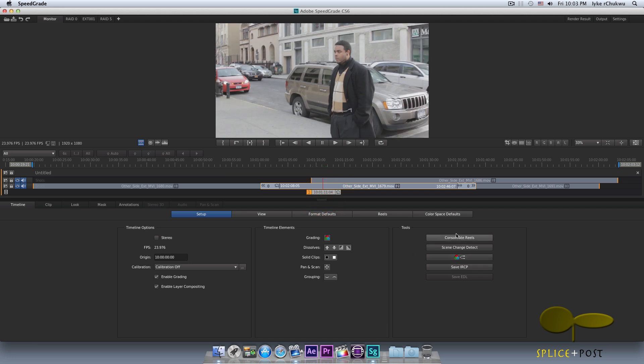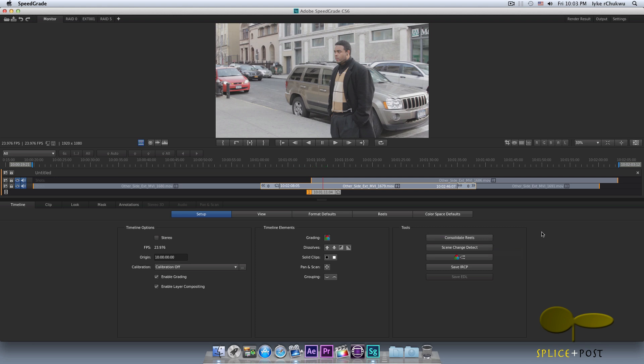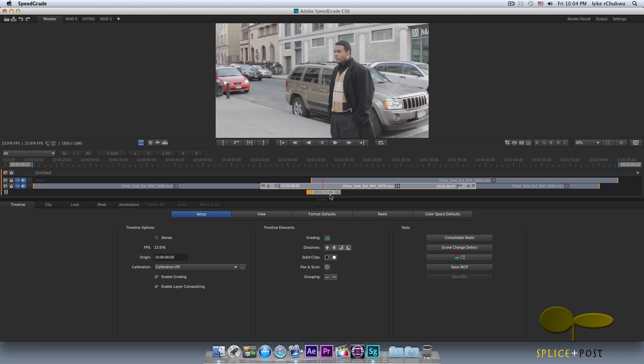I'm not going to really talk much about consolidate rails here. This is going to come up when we're dealing with EDLs. Scene change detection or detect. Now this is also a very good feature. Let's just say you have your editor call you and it's like, hey listen, I don't have no EDLs. I don't have no XMLs. I don't have no AAFs. I just have one QuickTime movie. How do we work on that? It's fine. Let him send you that one full QuickTime movie of the commercial or music video or film or whatever it is. And once you bring it and import it right here in SpeedGrade on your timeline, you could use scene change detect to detect each and every cut in the film. And it's going to separate them into different reels or different clips so that you can work on them separately.